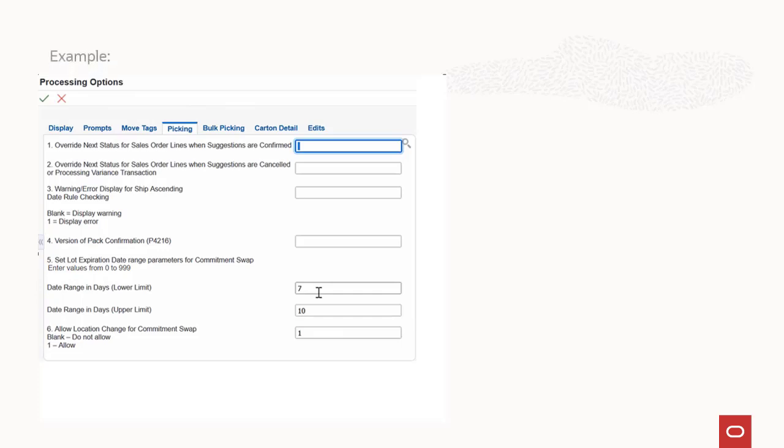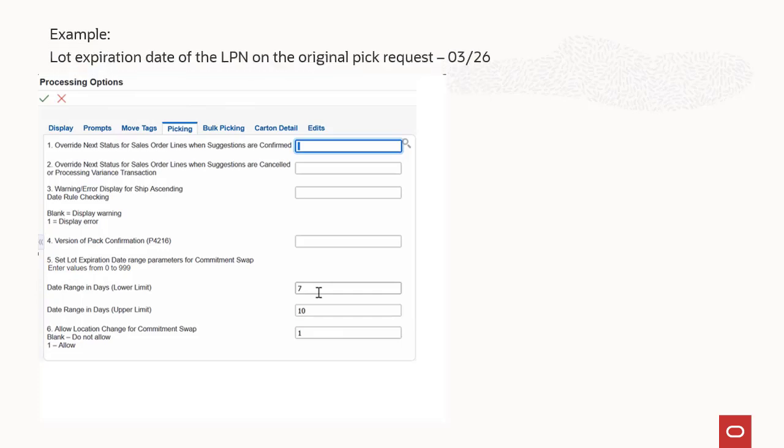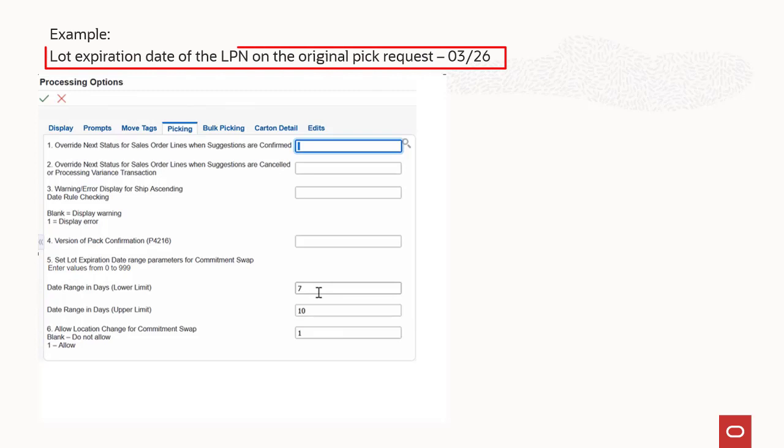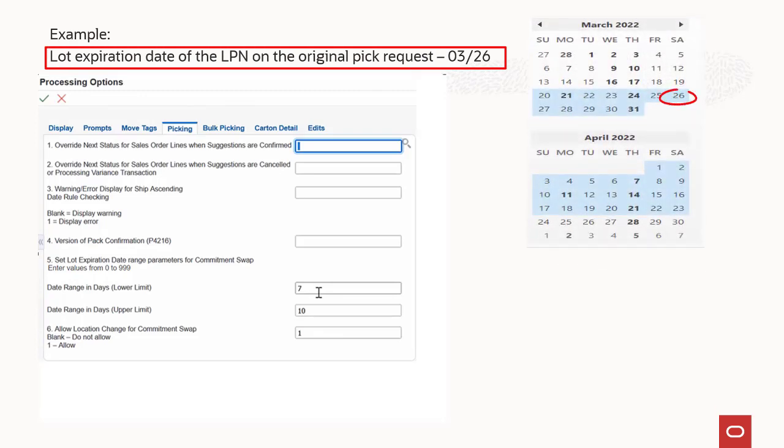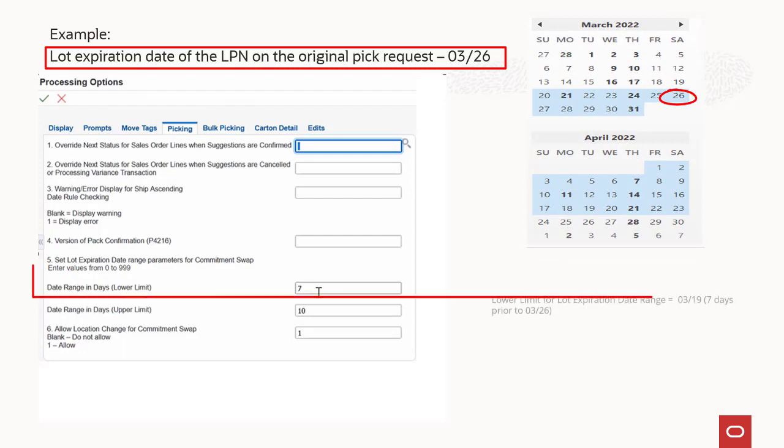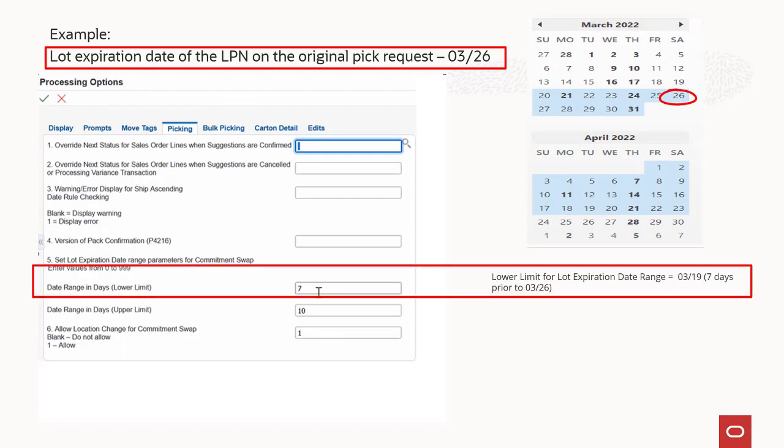For example, the lot expiration date of the LPN on the original pick request is March 26. Now, for the purpose of this illustration, specify the lower limit as 7. The system considers the lower limit of lot expiration date range as March 19, which is 7 days prior to the lot expiration date of the LPN on the original pick request.